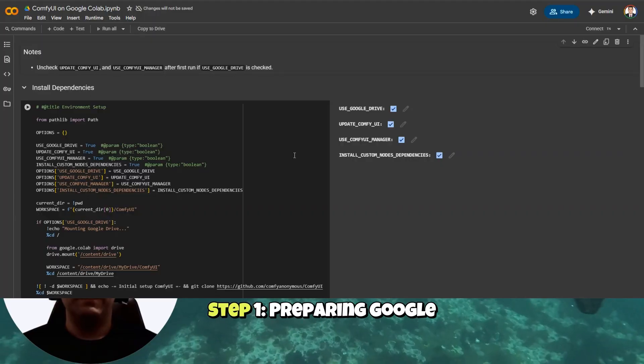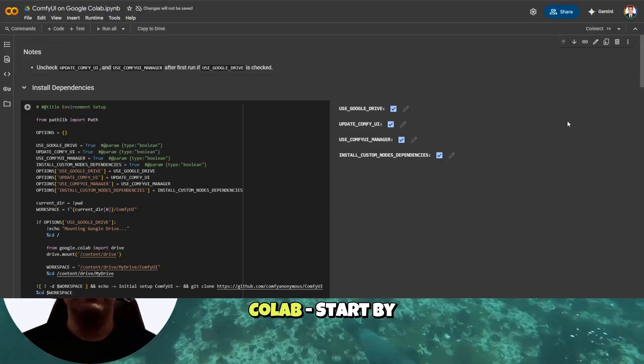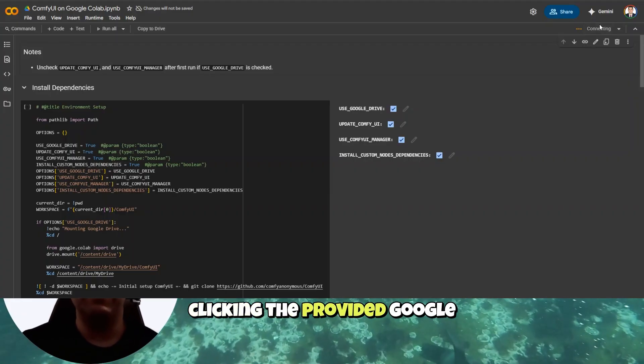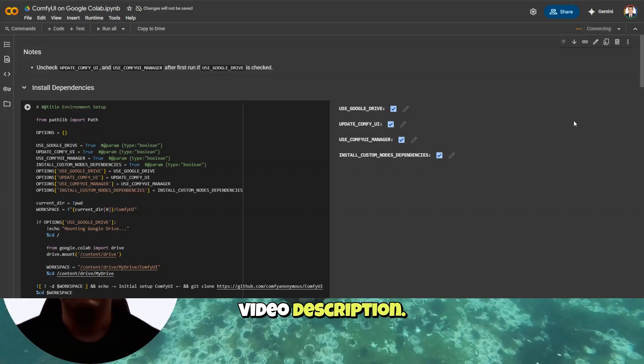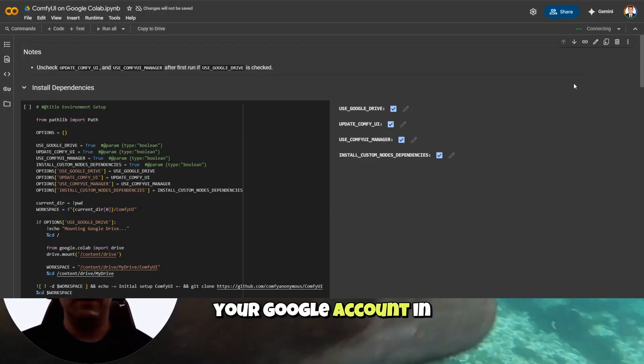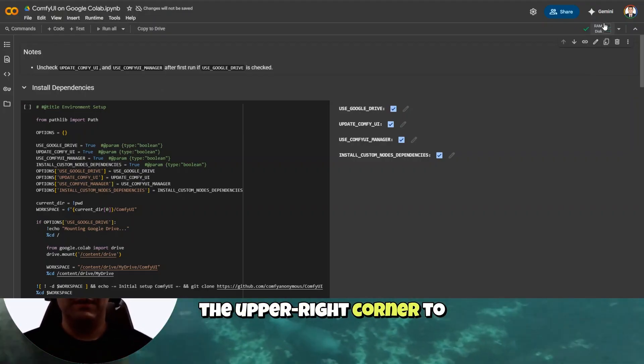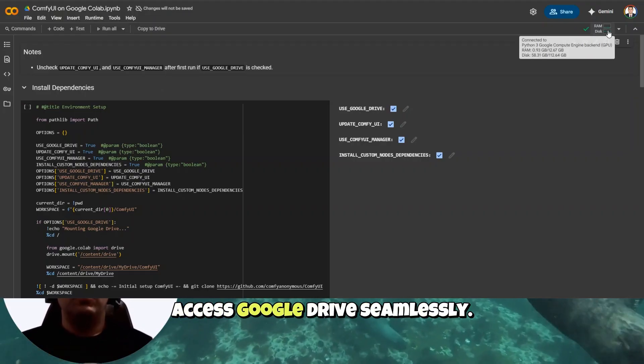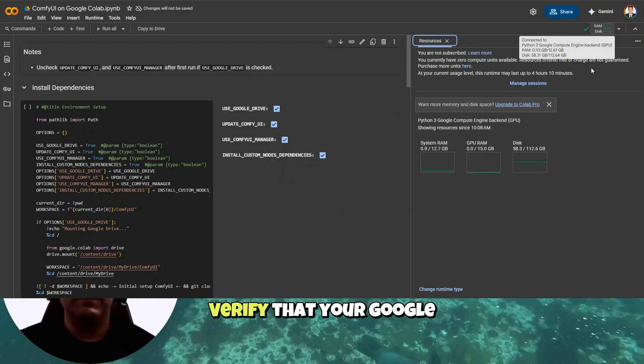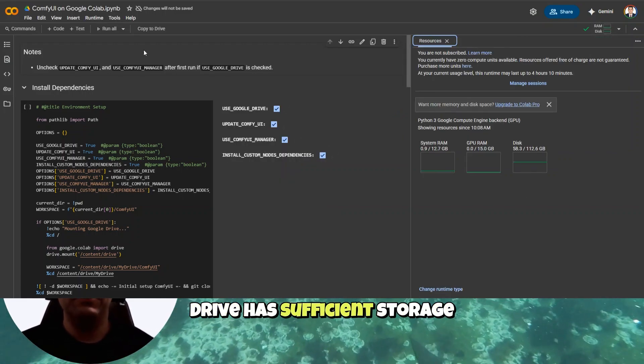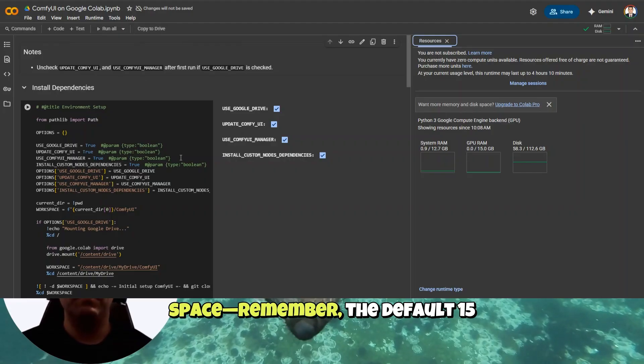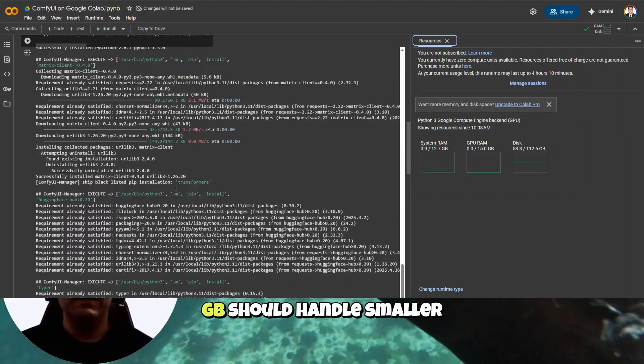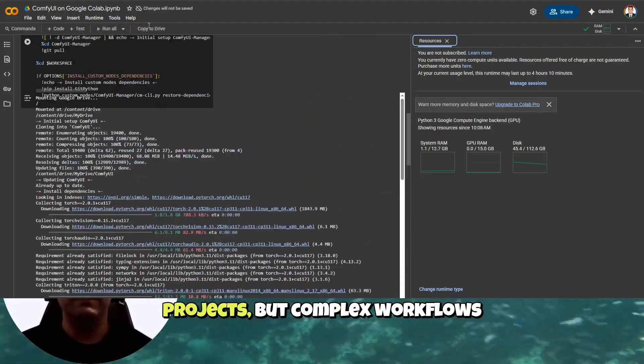Step 1. Preparing Google Colab. Start by clicking the provided Google Colab link from the video description. Ensure you're logged into your Google account in the upper right corner to access Google Drive seamlessly. Verify that your Google Drive has sufficient storage space. Remember, the default 15 GB should handle smaller projects, but complex workflows might require upgrading your storage.